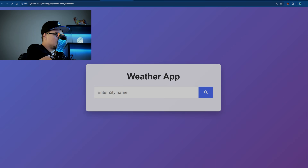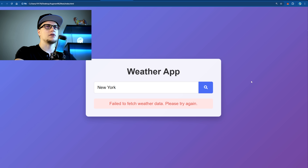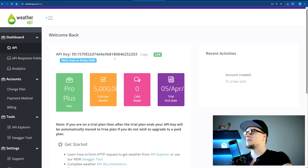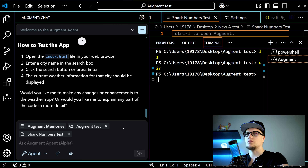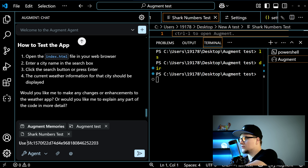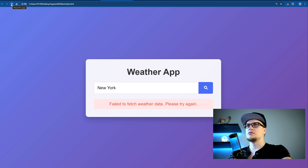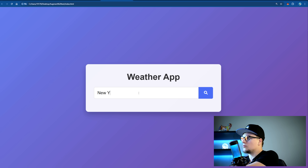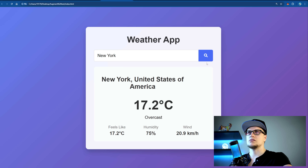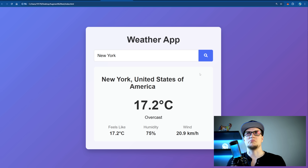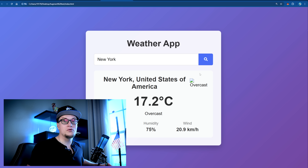I open index.html in Chrome to see what the web application looks like — it's a simple-looking app. To fix the errors, I just need to provide the agent with an API key. I registered on weatherapi.com and obtained my free API key, then shared it with Augment by pasting it into the prompt. The agent updates app.js, and refreshing the weather app page — typing 'New York' — it works perfectly. I love how fast the code is being updated; normally setting up HTML, API calls, styling, and debugging fetch logic would take considerable time.